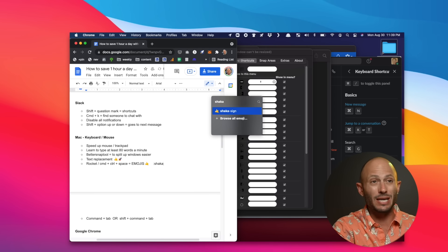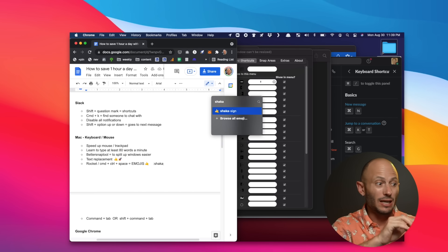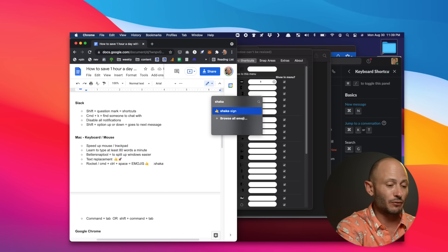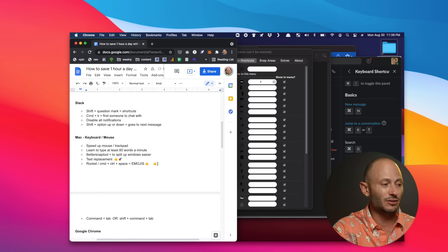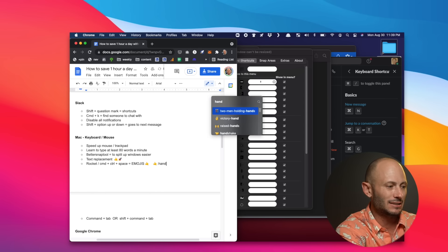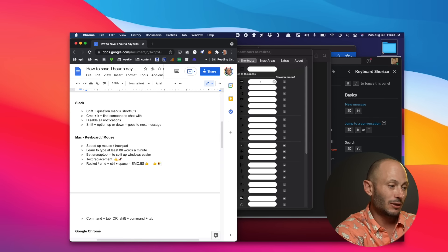First off is Command-K. So if I wanted to talk to Mitchell and send him a happy note — hey Mitchell, this is a happy note. Command-K is a great way to just message anyone you want to directly.